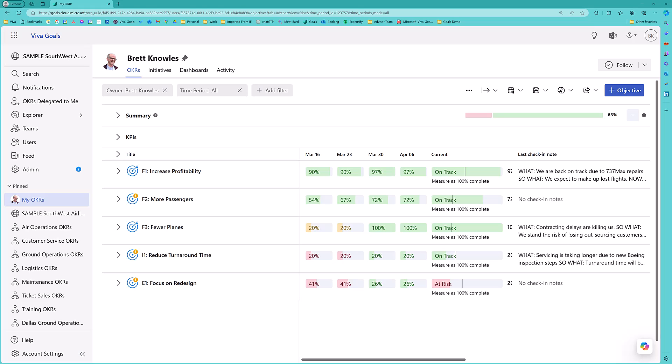This is an executive-level, two-minute demonstration of Microsoft's executive dashboard tool called Viva Goals.